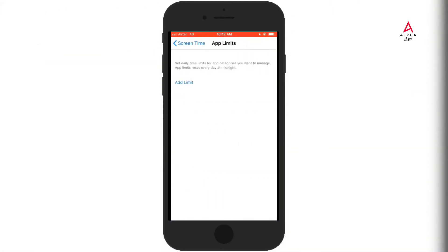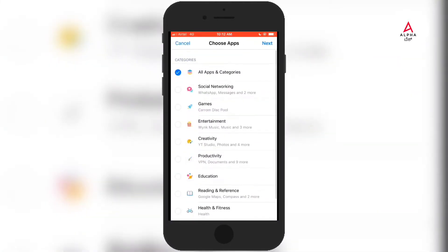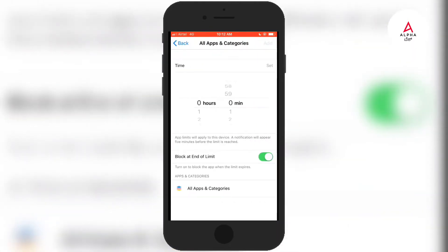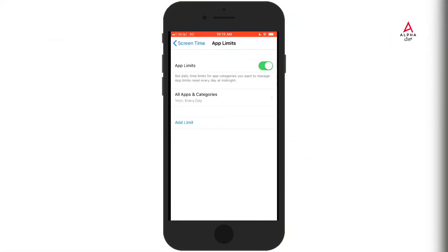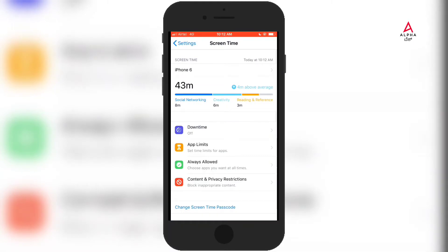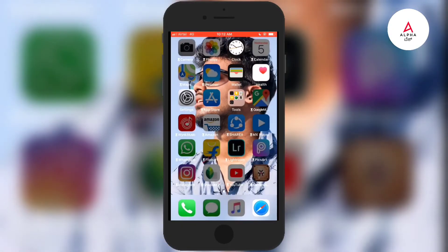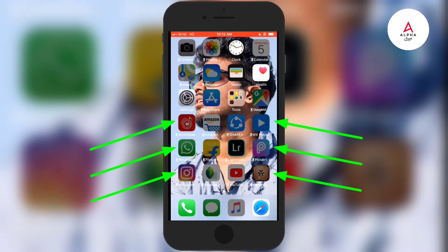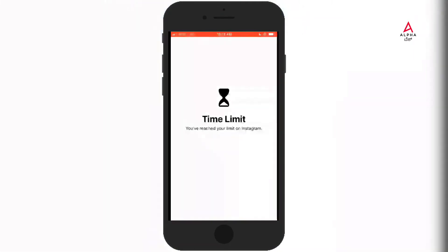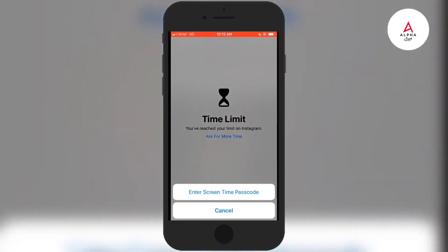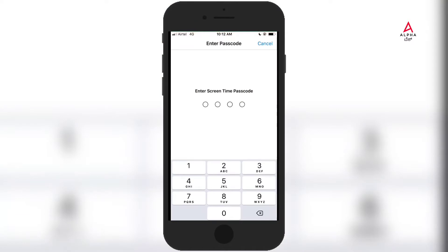Click on Add Limit and select the category. Click on the App Limit and select the app. Click on Add Limit.